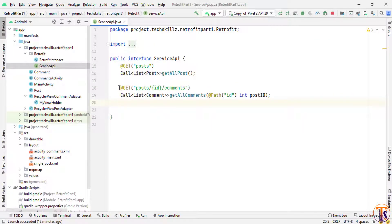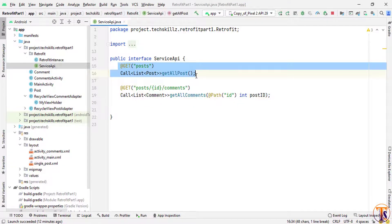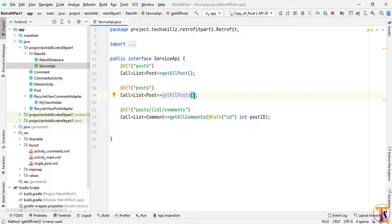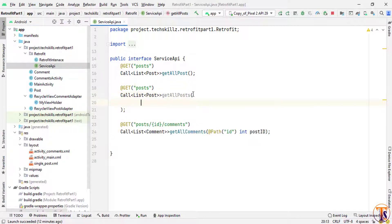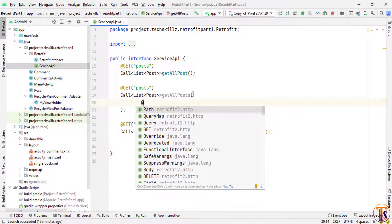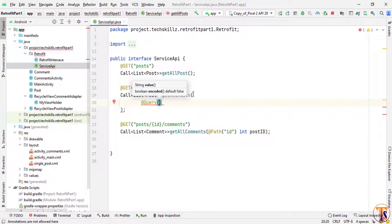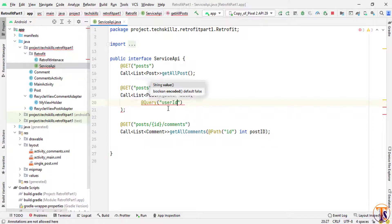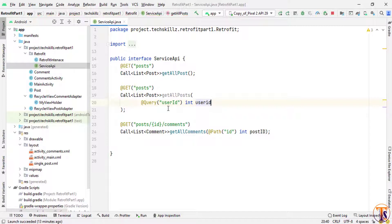Now let me open Android Studio and create another method. I'll copy the existing method, create a new one for posts, and add an 's' at the end to differentiate. Now I'll add a query using the @Query annotation. We have to add the attribute name in quotes — let's say 'userId' — and the parameter type is int since it's an integer variable, with parameter name userId.